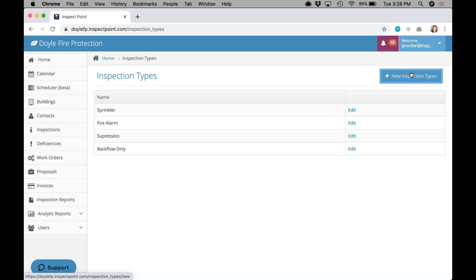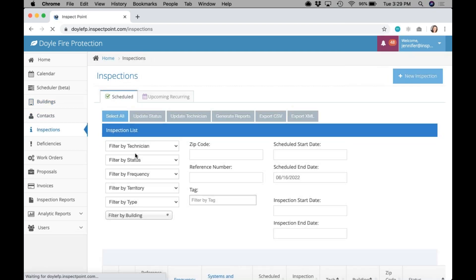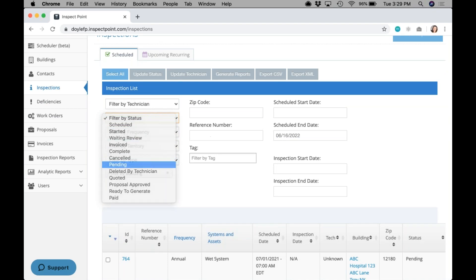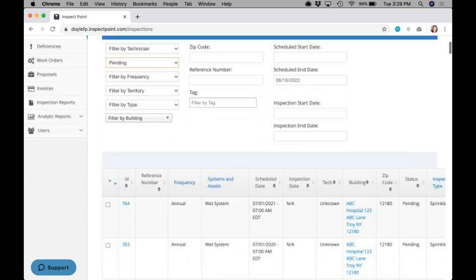Once you have your types set up, you're going to want to think about getting these added to your inspections. There's a couple of ways that you can do this. You can go to your buildings, open up your buildings, go to your inspections tab, and start associating these with all pending inspections, adding the type and then adding it to all future inspections in that series. You could go about adding these as you're creating your inspections for that month, filtering on your pending inspections and going about scheduling.